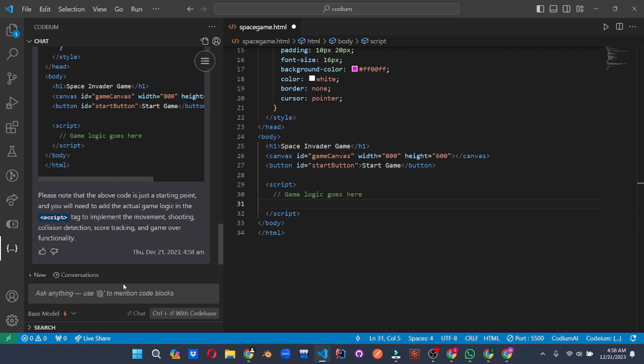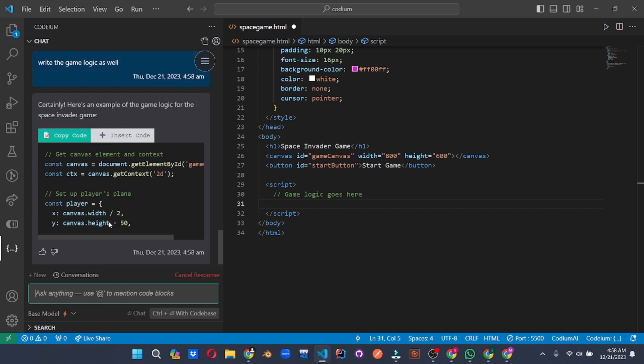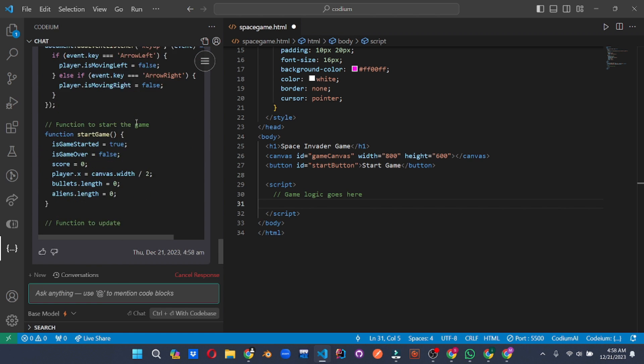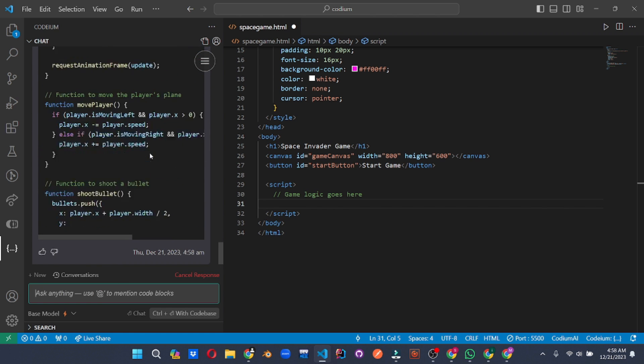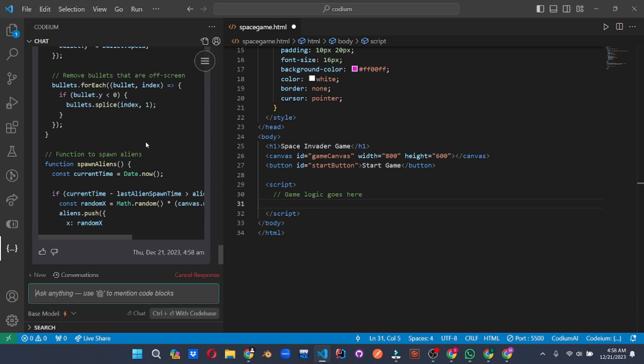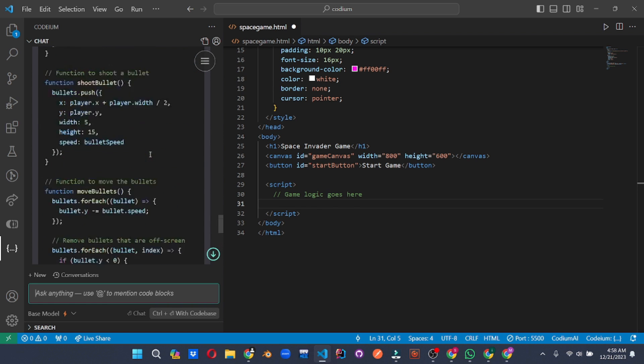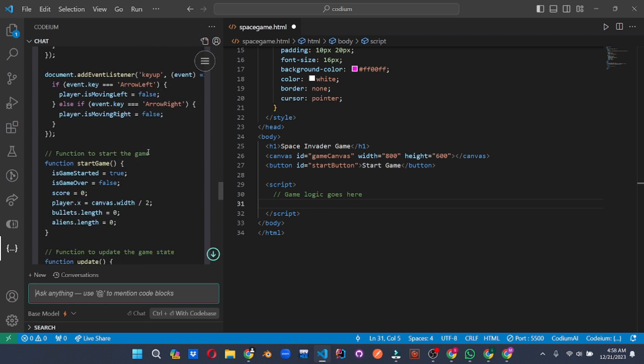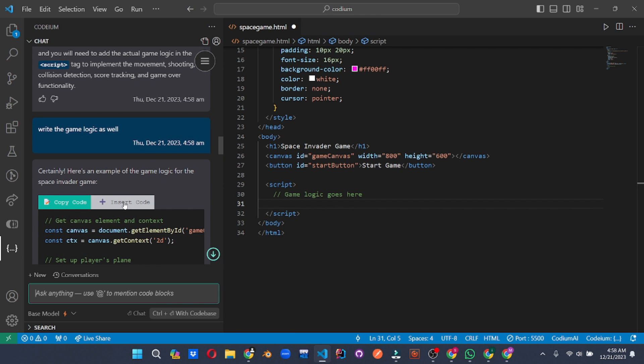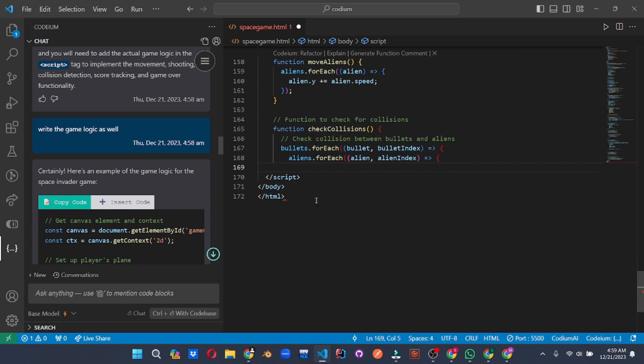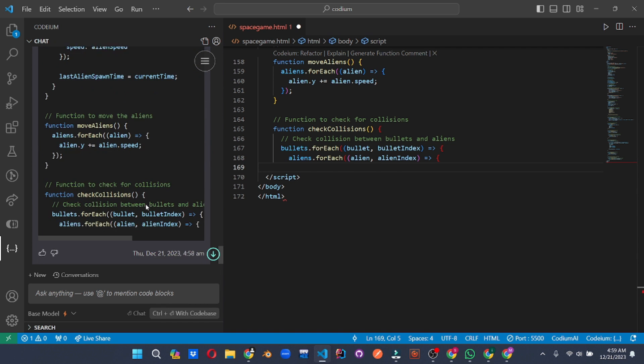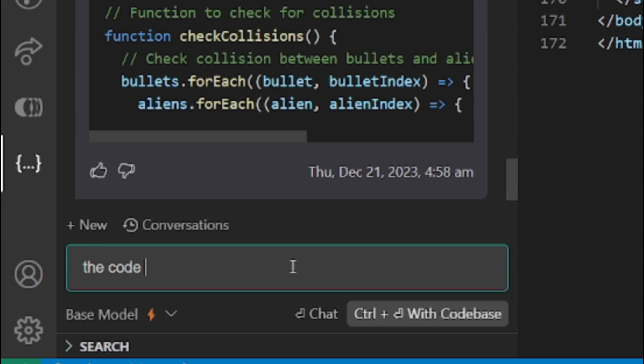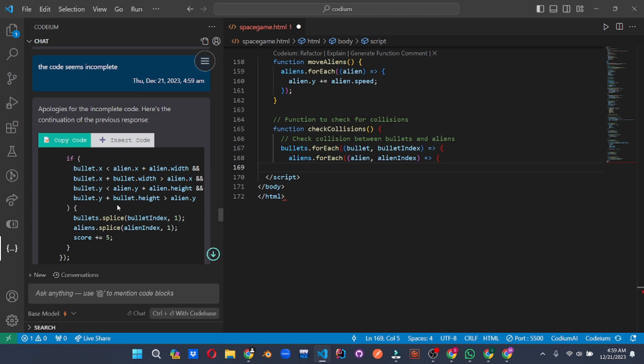So we'll be asking Codium. And as you can see, it's generating the game logic as well. So once it's done, all we have to do is click on the insert code and it will insert it into the file. So it's done. Let's insert it. It's inserted, but I guess the code is incomplete. So we'll have to ask Codium to complete the code. Codium has generated the rest of the code. All we have to do is just click here and insert the code.